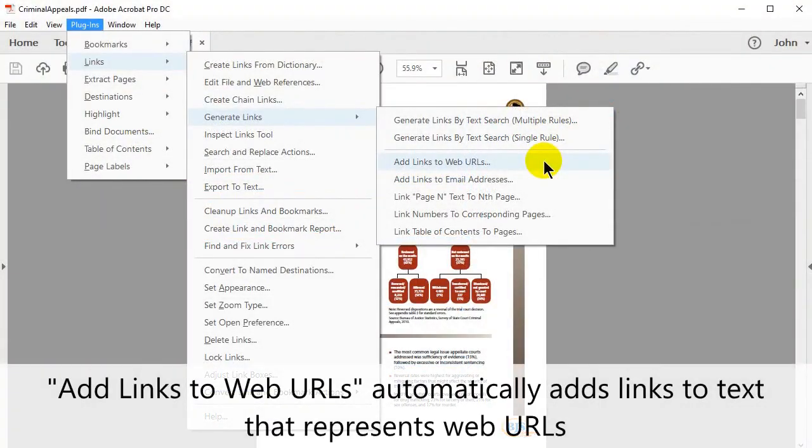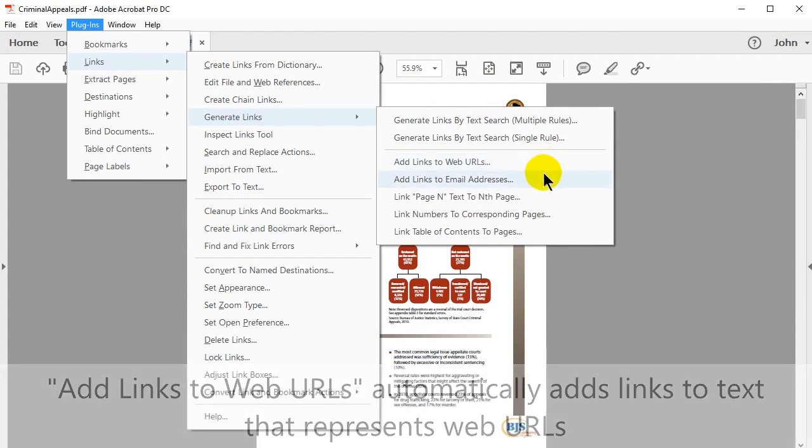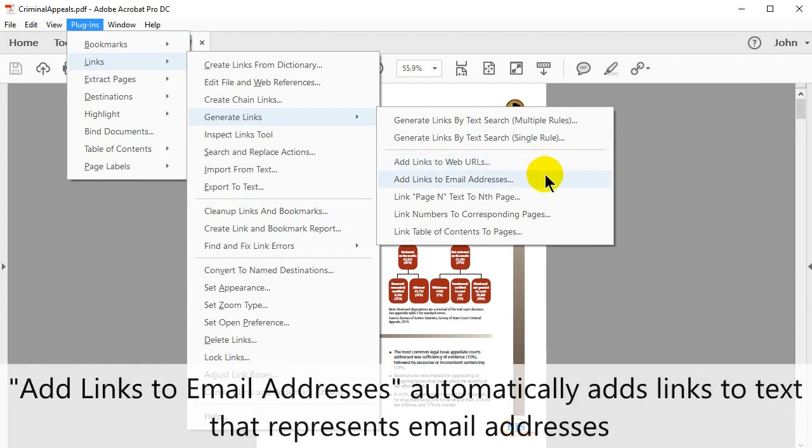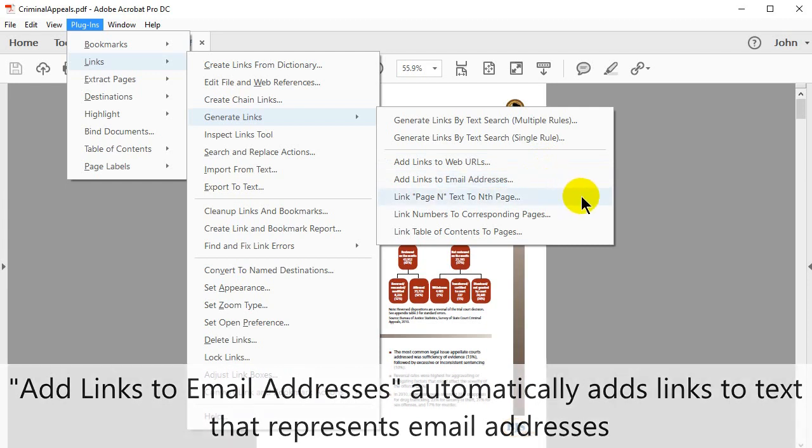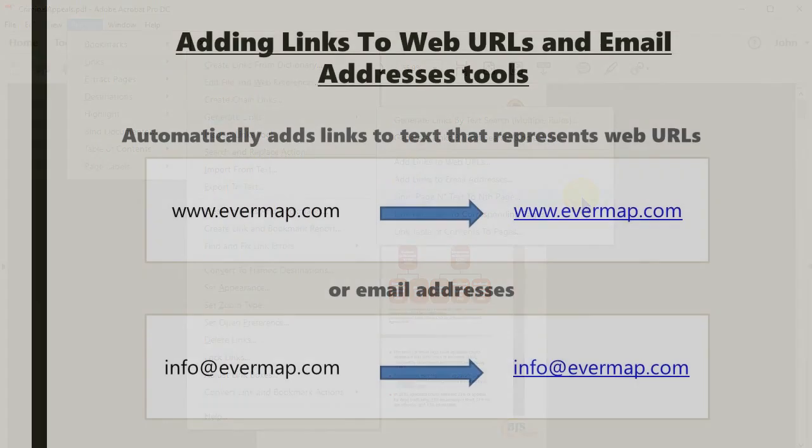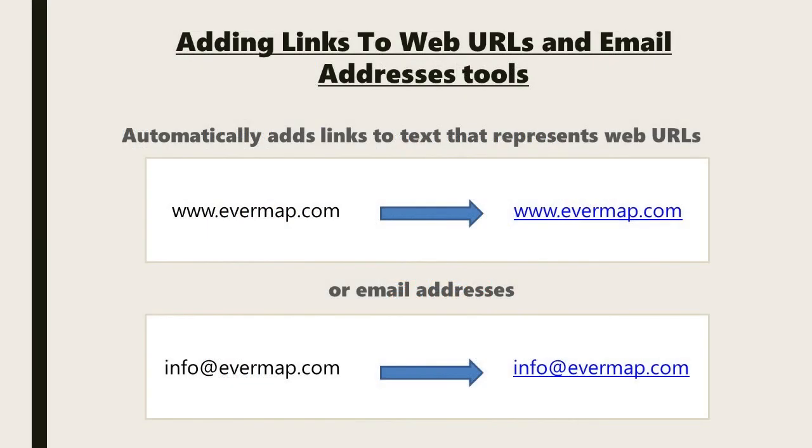The Add Links to Web URLs tool automatically adds links to text that represents web URLs. Add Links to Email Addresses automatically adds links to text that represents email addresses. Observe examples for both tools here.